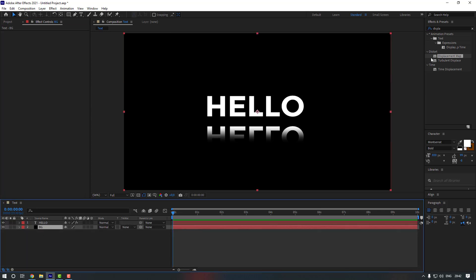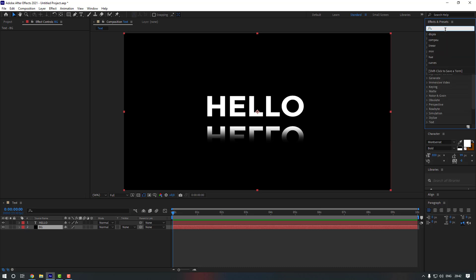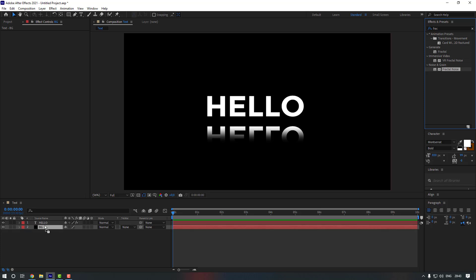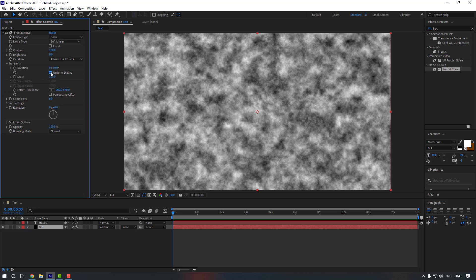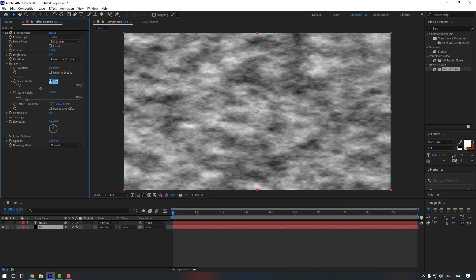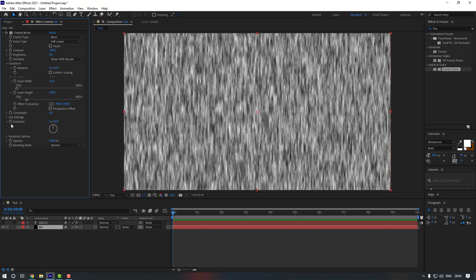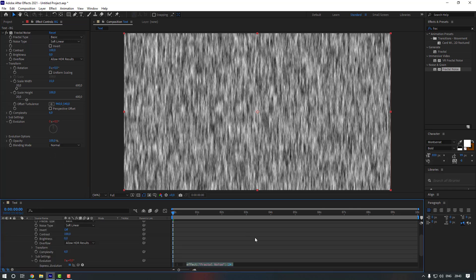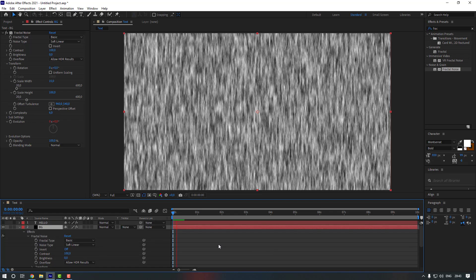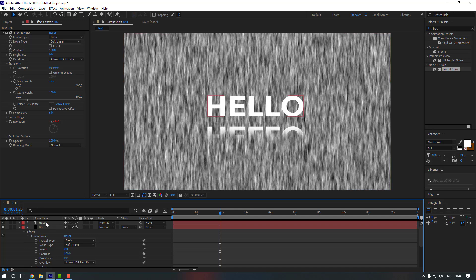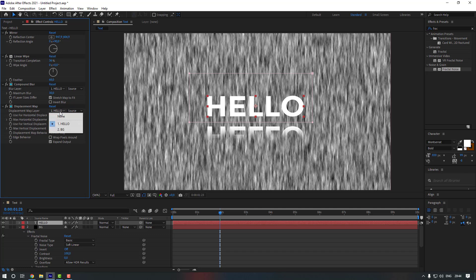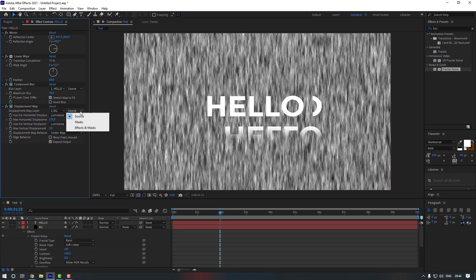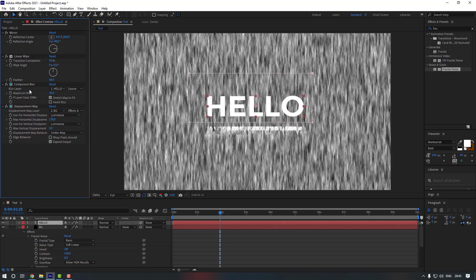Close the text layer, unlock the background, and go to Effects & Presets. Search for Fractal Noise and apply it to the background layer. Open the Transform settings, uncheck Uniform Scaling, and change the scale to 15. Then add an expression to the evolution — write 'time * 200'. Now open the text layer, go to Displacement Map, and change the displacement map layer to 'background', setting the source to Effects and Masks. Do the same for the Blur layer — change it to the background layer with source set to Effects and Masks.